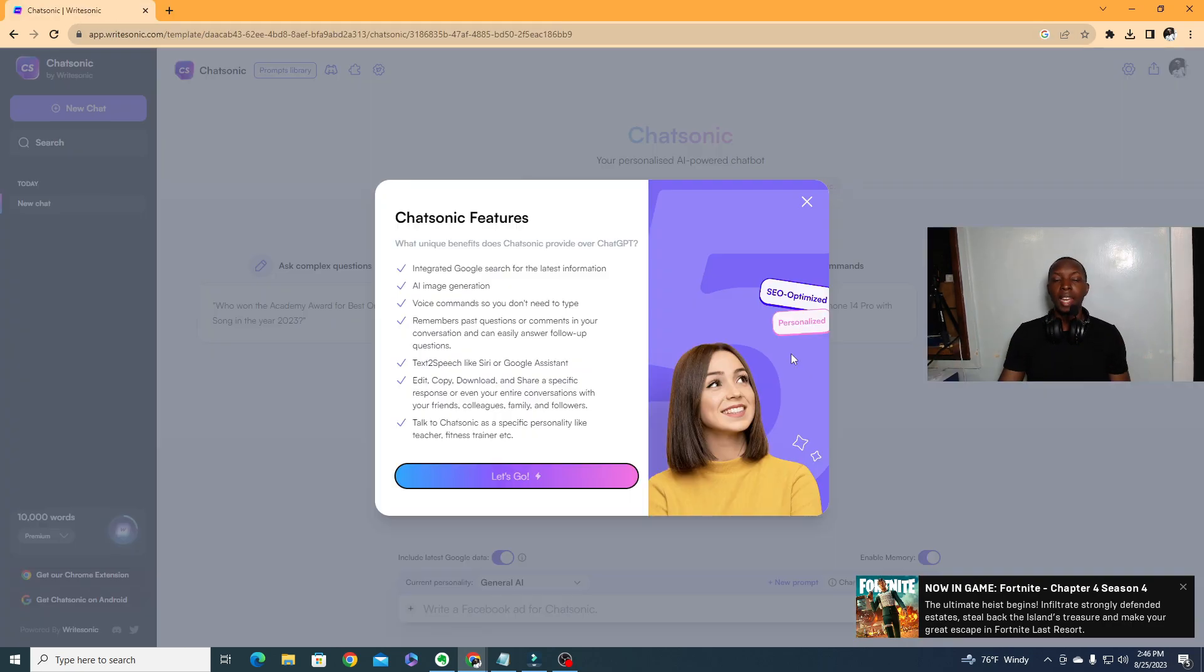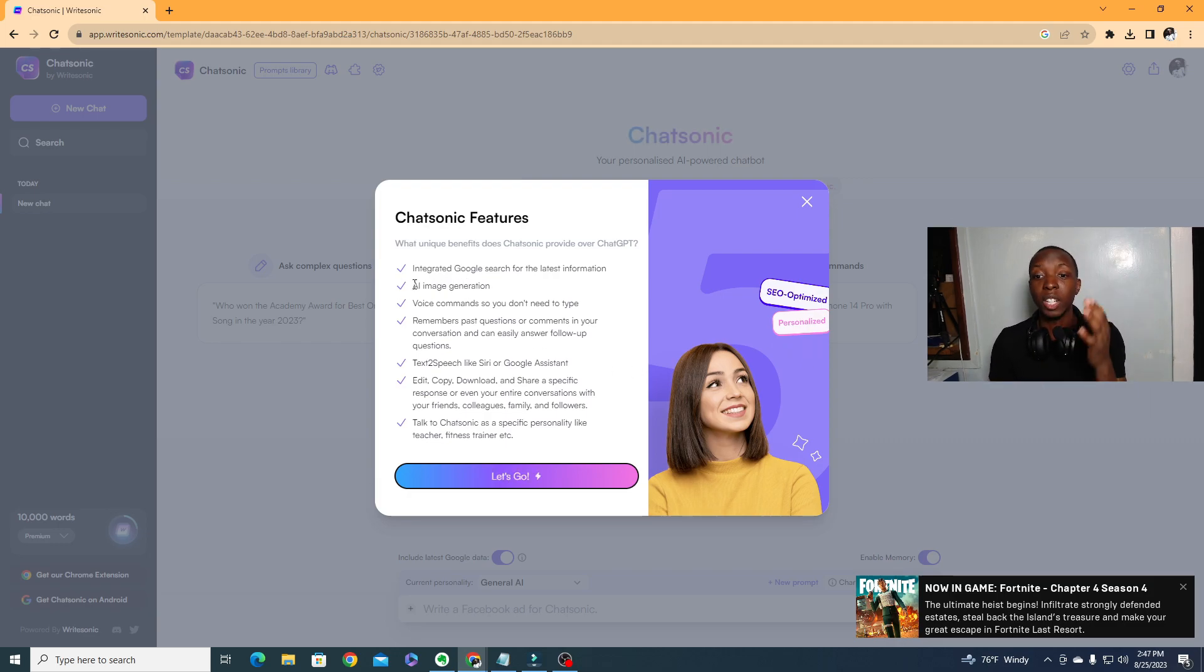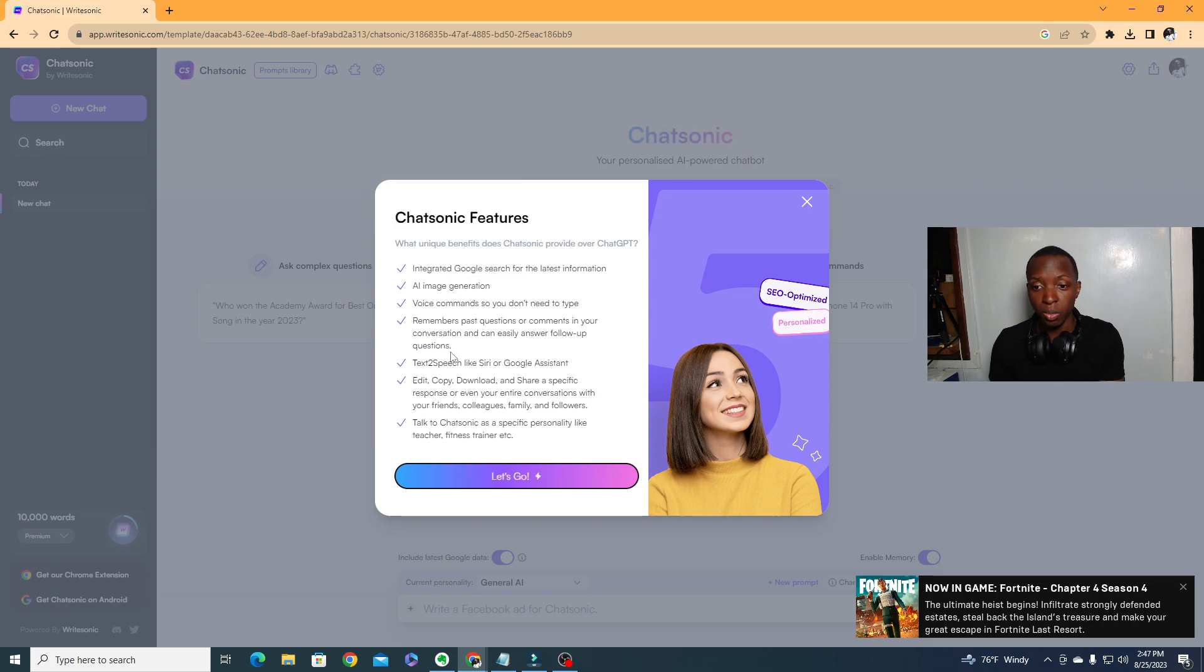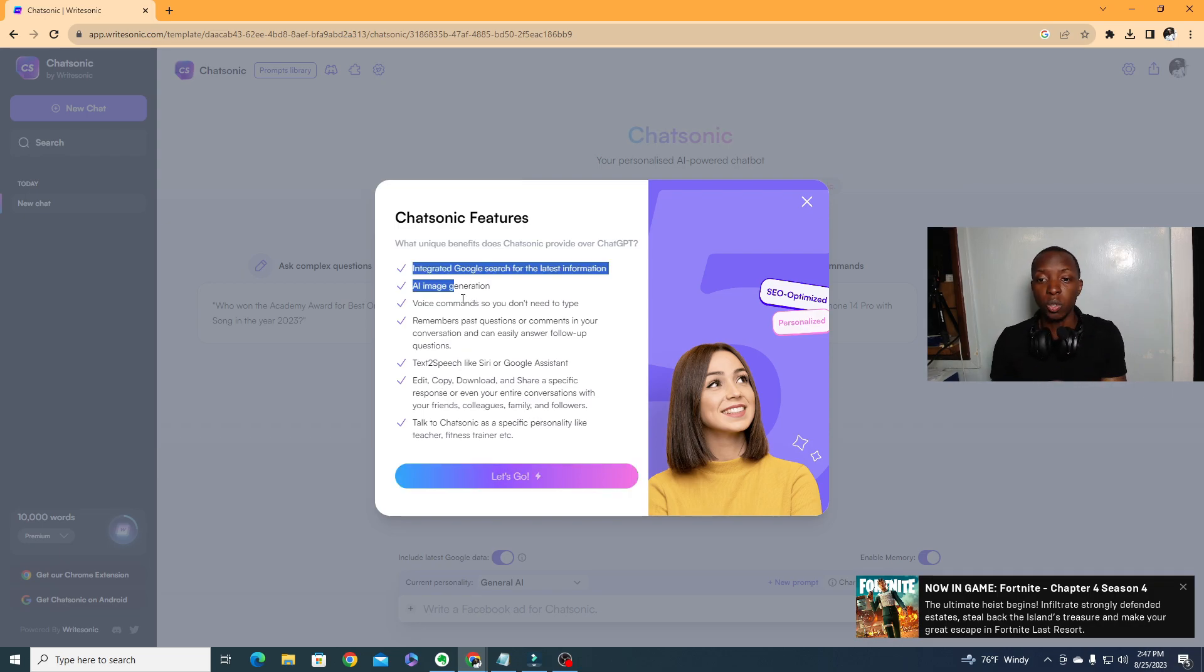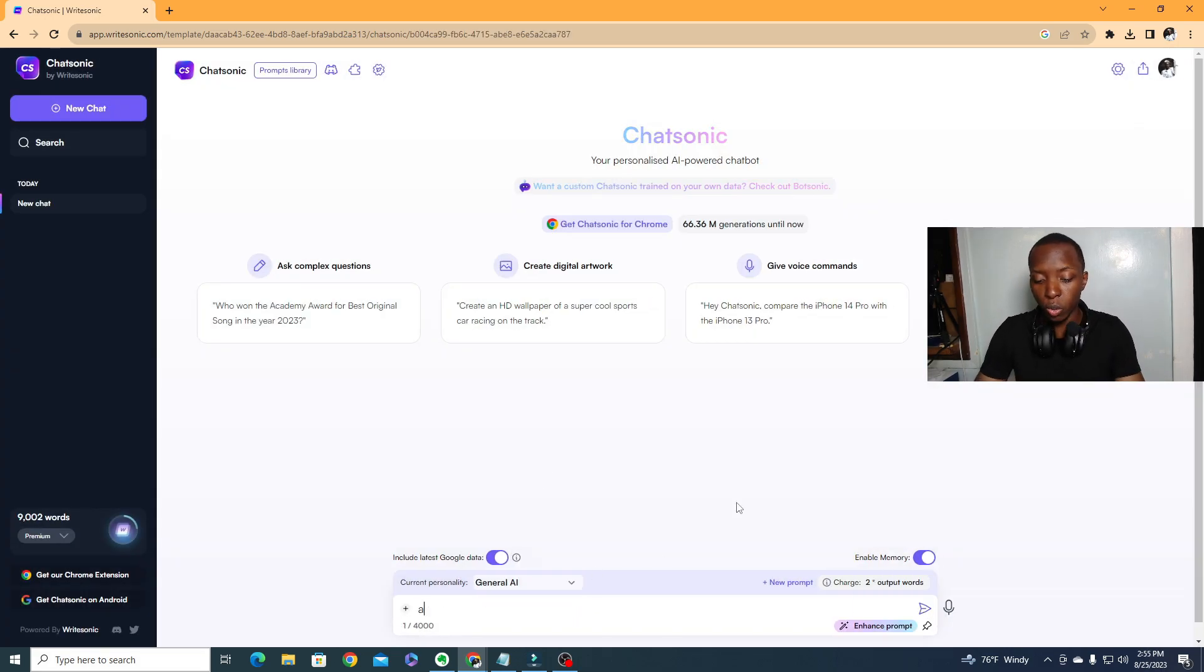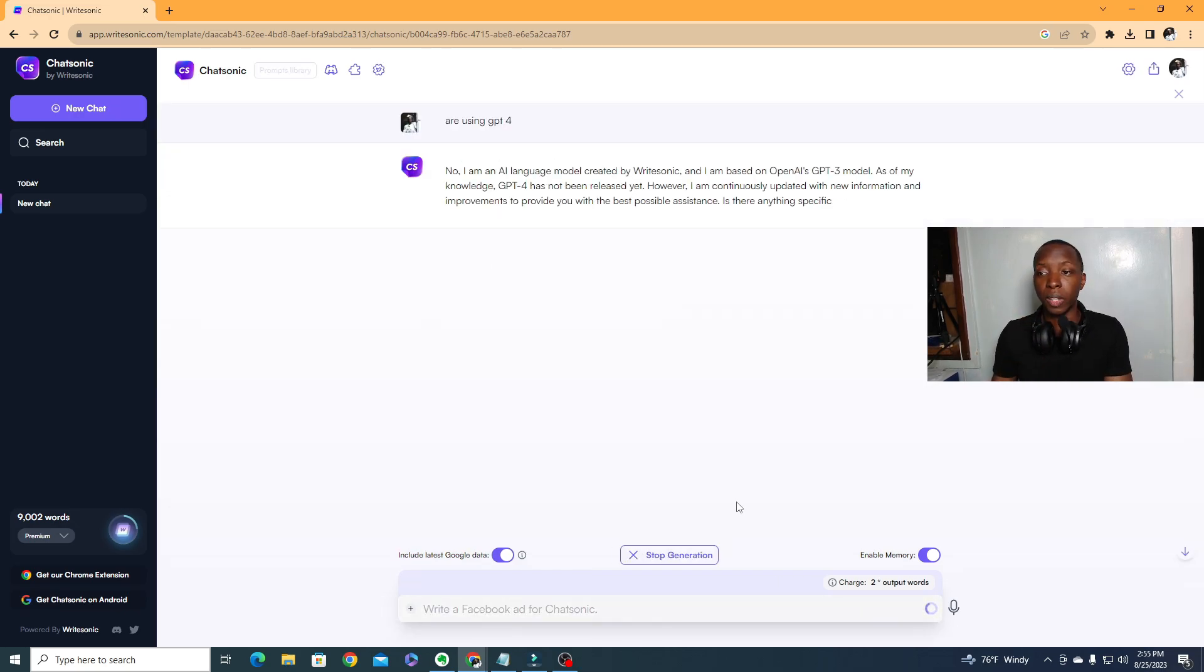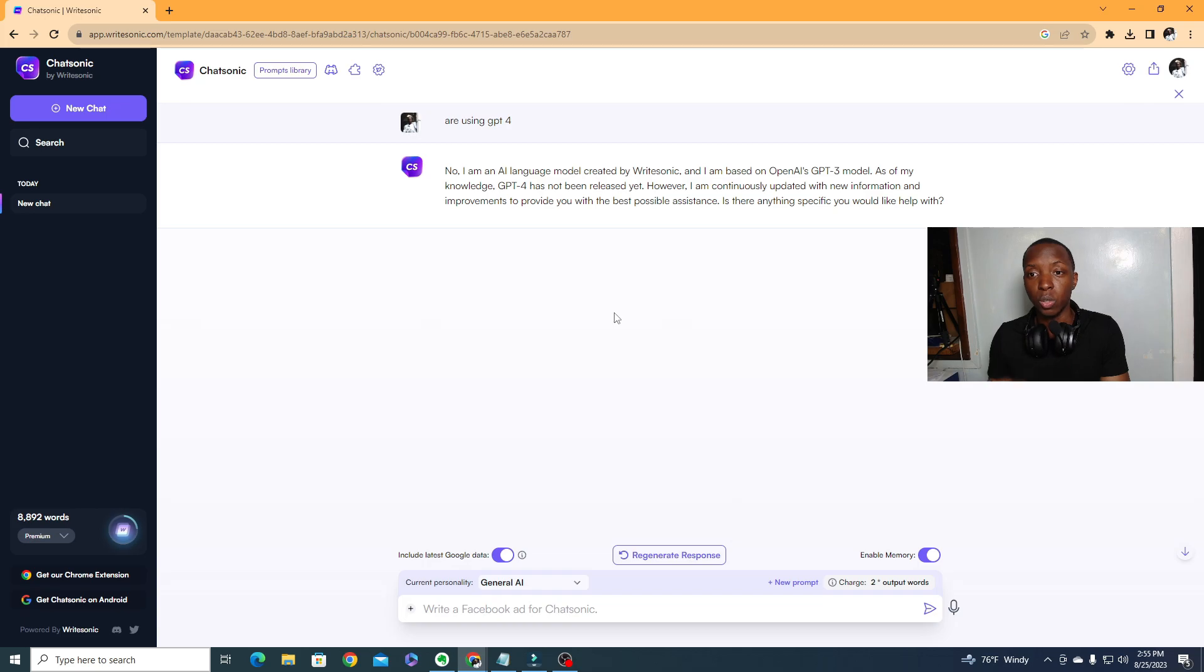The next one we have on the list is ChatSonic, and ChatSonic is really cool because again it integrates GPT-4. It can also generate AI images, you can also edit copy, like there's so many things. You can read this whole thing if you want, but they do so many things. Now the funny thing is that if you ask it, are you using GPT-4, it'll actually tell you no. That's the funny thing. It'll actually tell you no, but it is in fact using GPT-4.